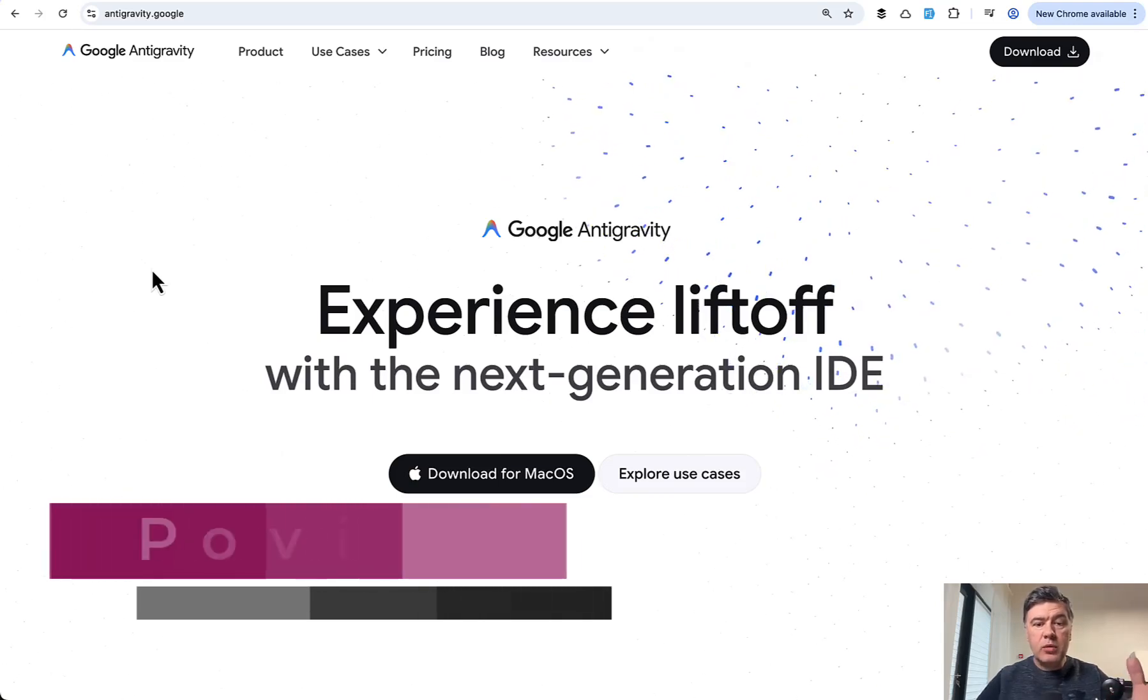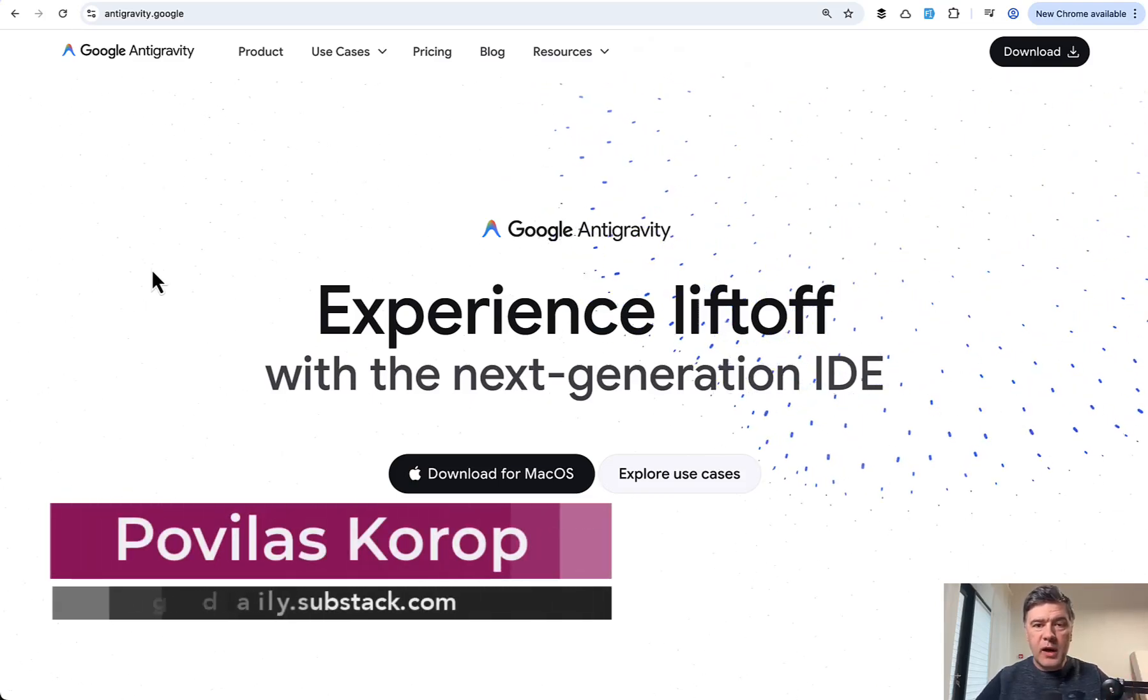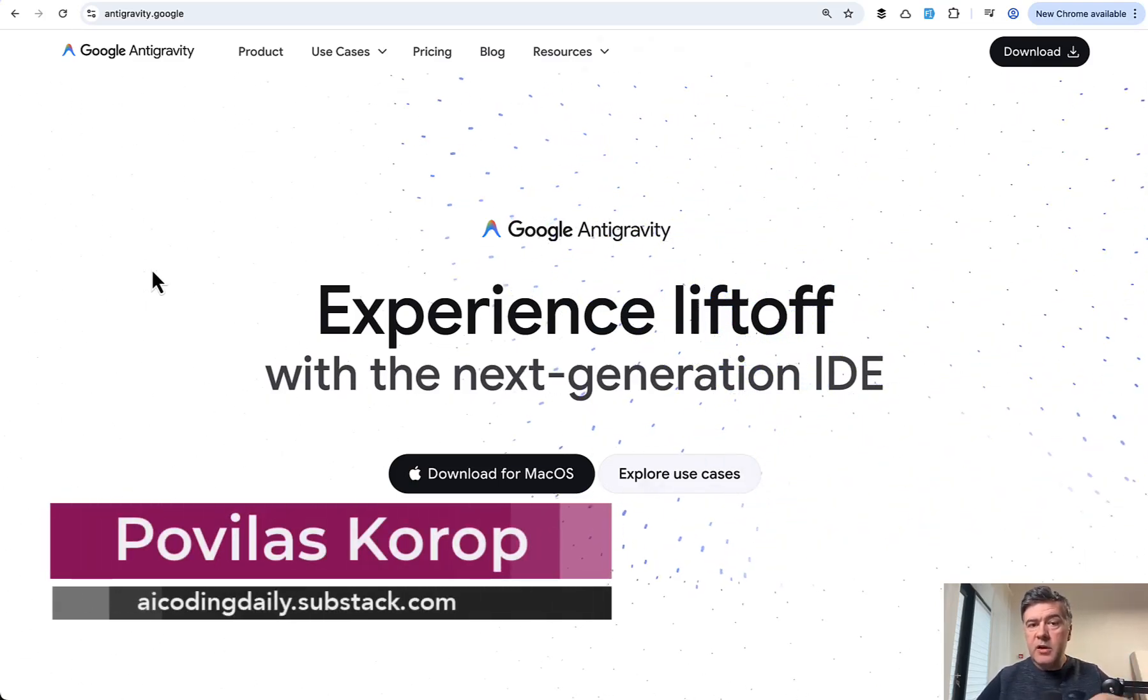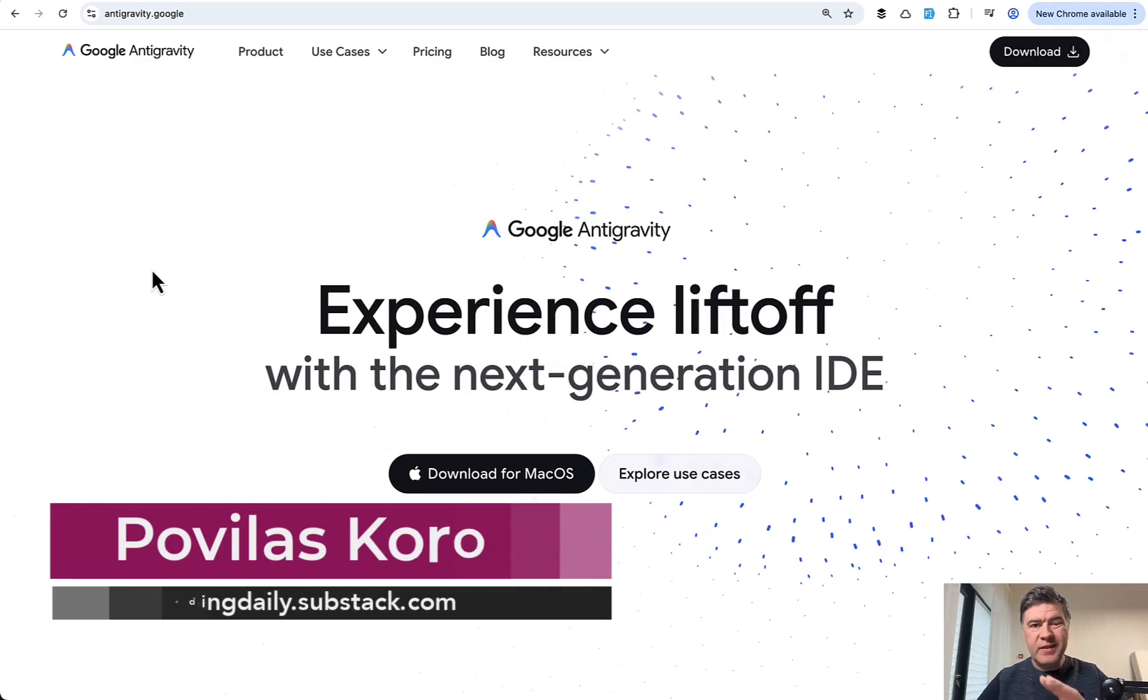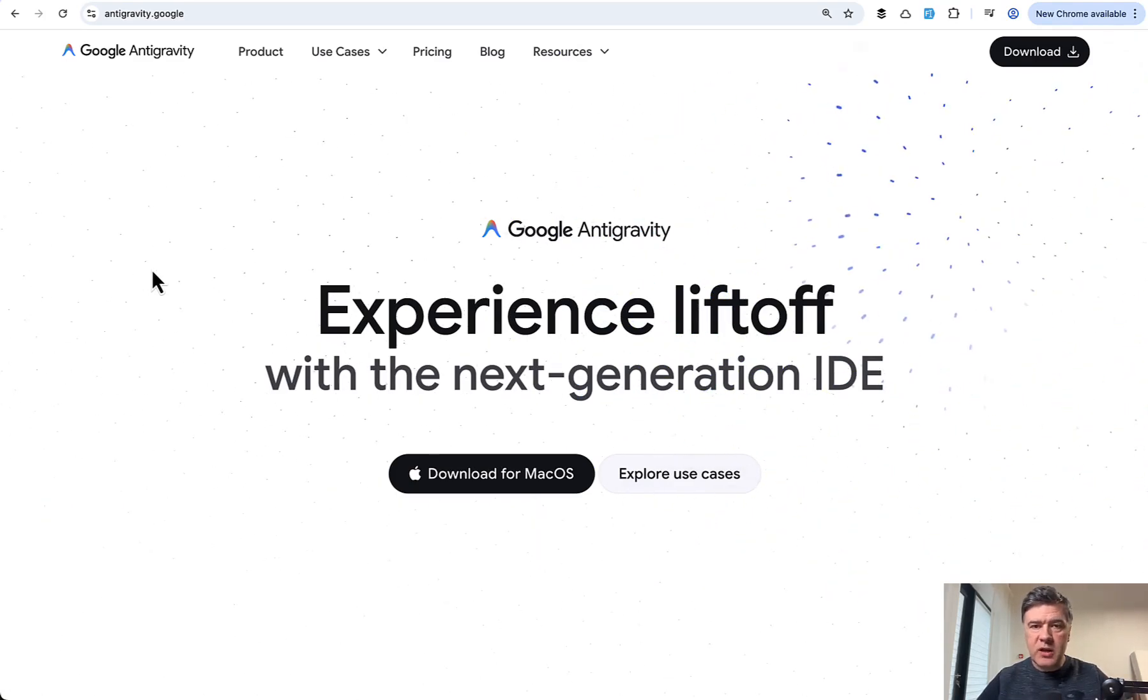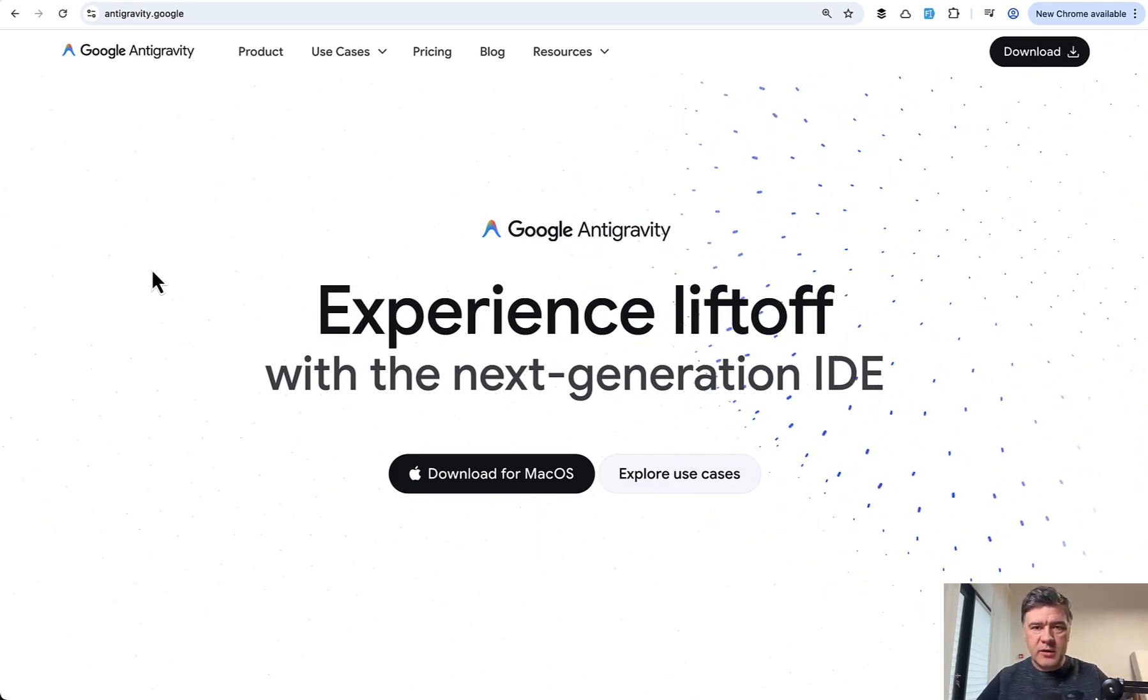Hello guys, in this video I will try the new IDE Google Antigravity for specifically Laravel project with React.js on the front end.